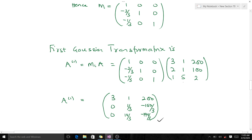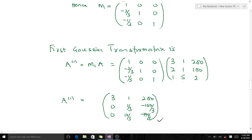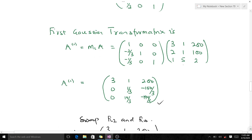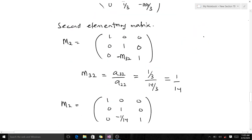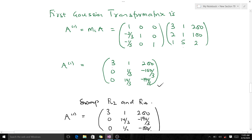We are trying to avoid division by zero and division by a very small number. After obtaining our first Gaussian transformation matrix, the next thing is to make what is beneath the second pivot zero. We ask ourselves: between a₂₂ and a₃₂, which is the largest? We realize that a₃₂ here is larger than a₂₂ here.